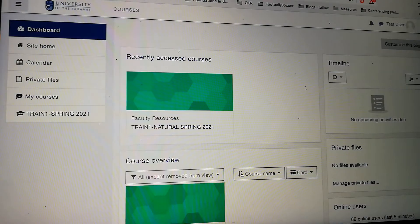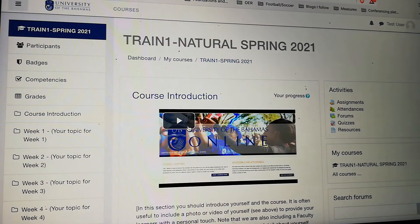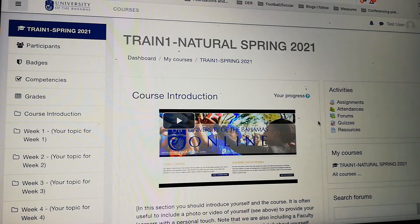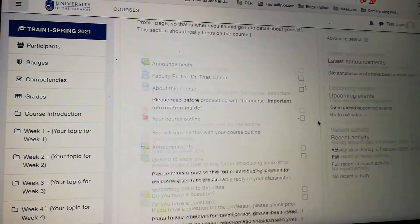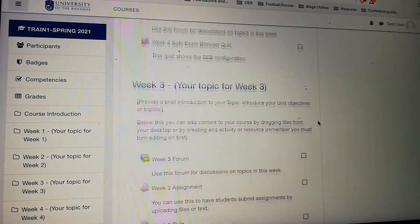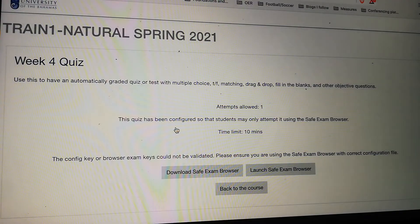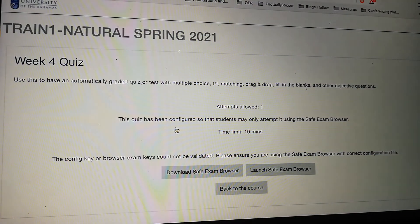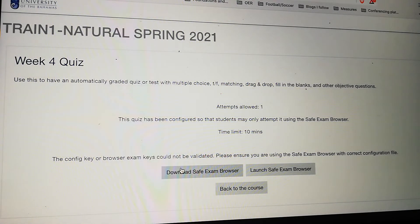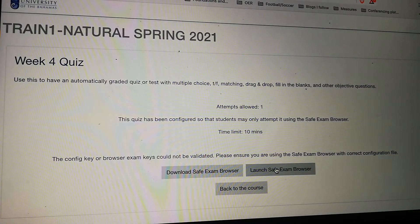I'm going to go to my course and scroll down to the test that my teacher has set up for me — that would be the test in week four. When I click on the quiz, I'm taken to the week four quiz page, and notice that it says I can either download the Safe Exam Browser, launch the Safe Exam Browser, or return to the course.